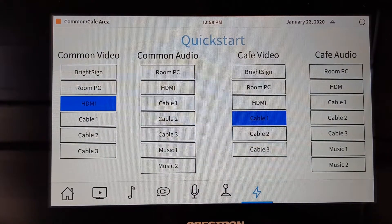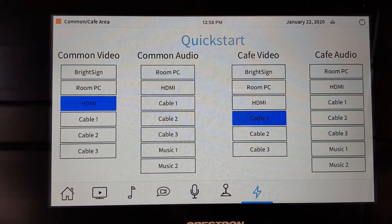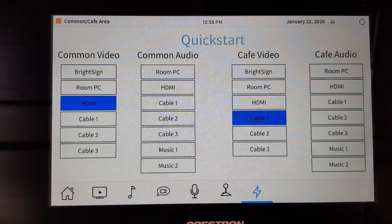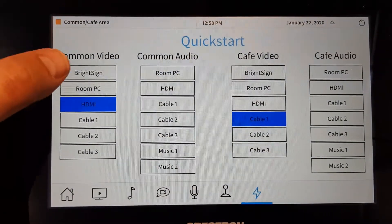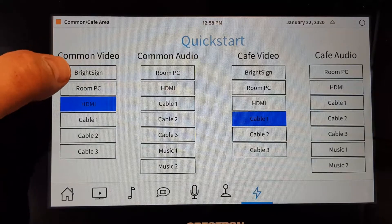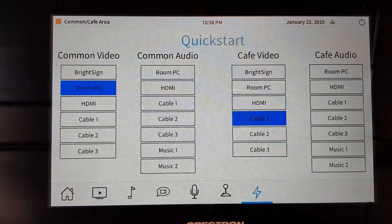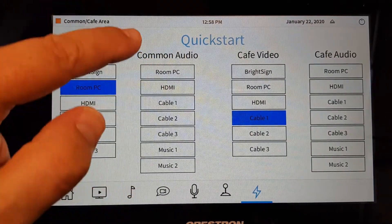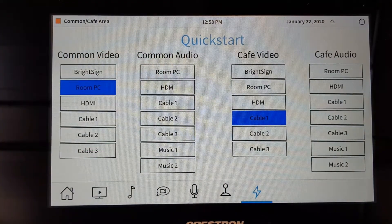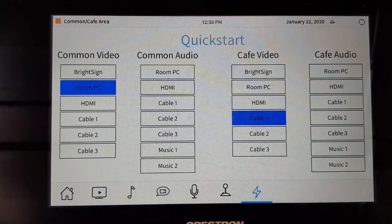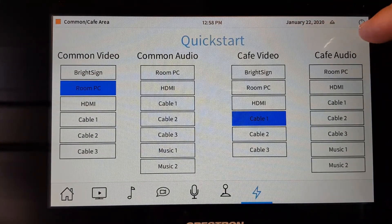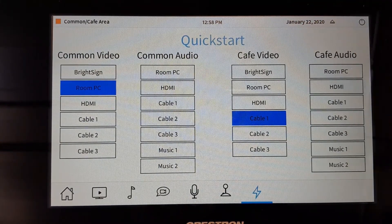The quick start page gives us all of our inputs and highlights exactly what is on those particular video televisions. For common area, we can choose room PC or BrightSign, which are favorites. For common audio, we can choose anything else to listen to while watching anything on these televisions. The same goes for cafe video and cafe audio.